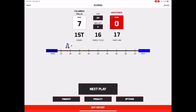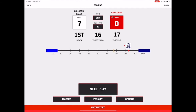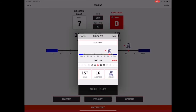To advance to the next quarter, tap the Quarter button at the top of the screen and select Yes. If at any point you make a mistake, click the Edit History button at the bottom of the screen. You can either select Delete the Last Play or Quick Fix, which will allow you to flip the field, edit possession, the yard line, the down, and/or yards to go for a first down.